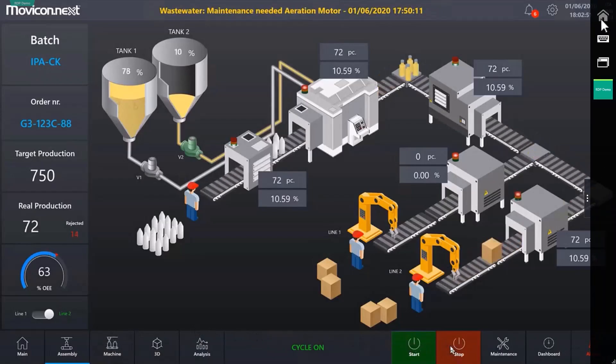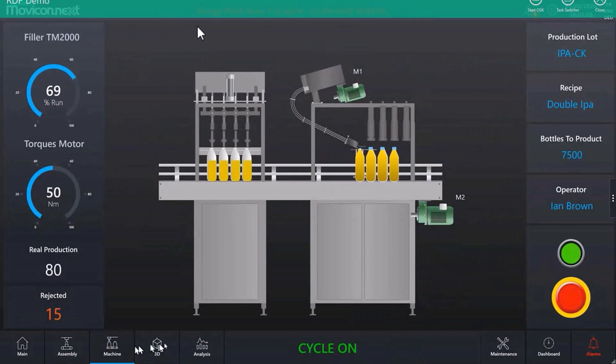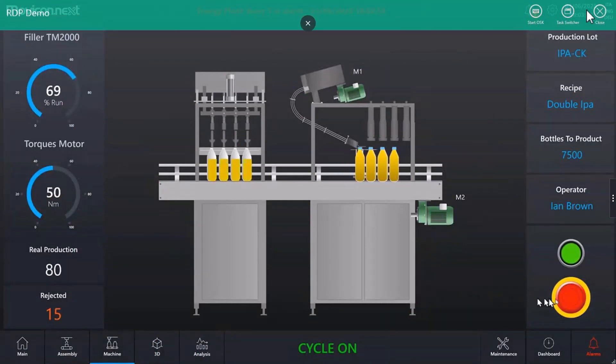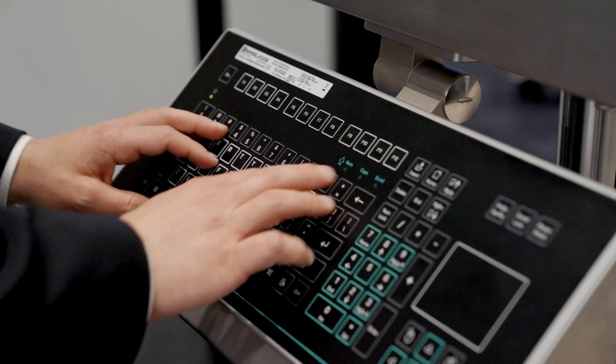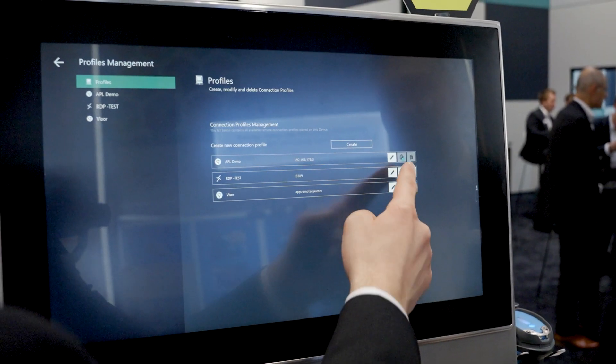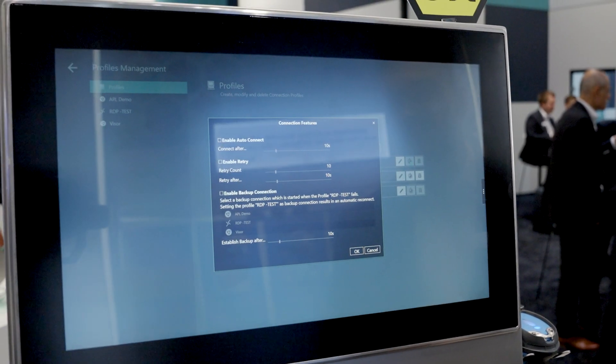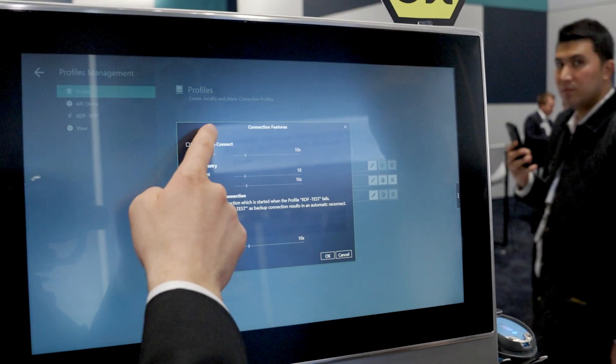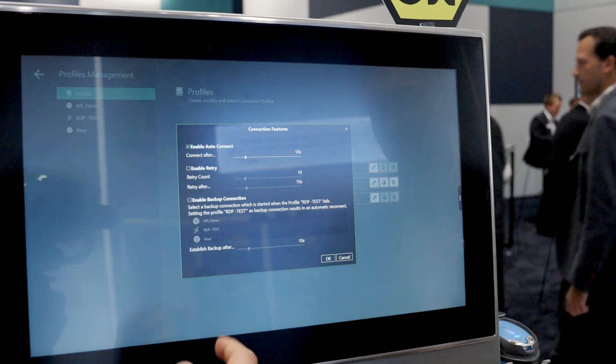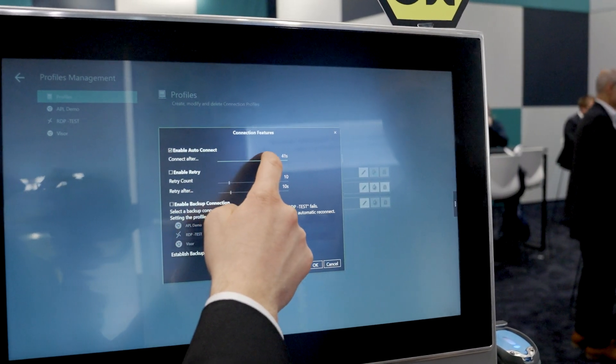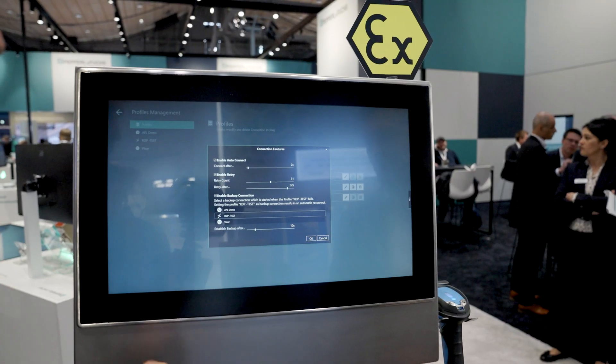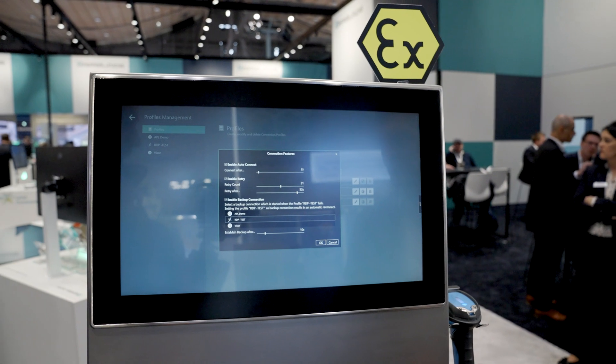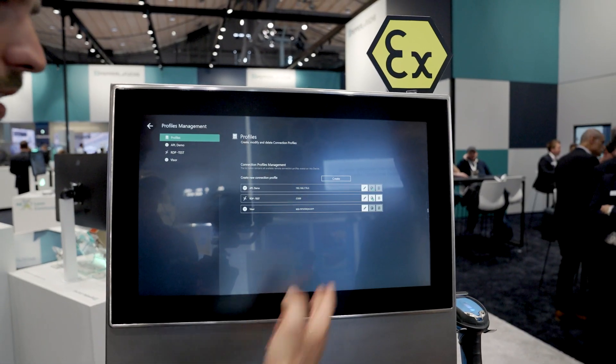This is particularly interesting for OEMs, plant operators and administrators who want to integrate thin clients and remote monitors into their process control systems. This plays a decisive role in the virtualization of process control systems especially in the chemical, fine chemical, pharmaceutical and biopharmaceutical industries.